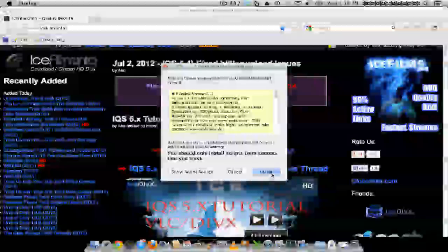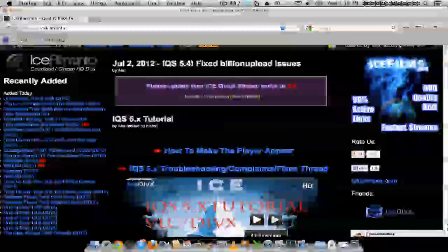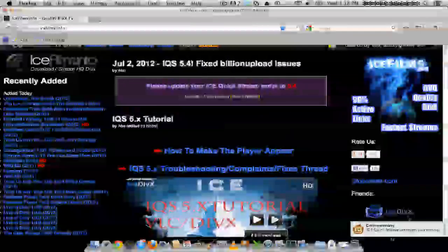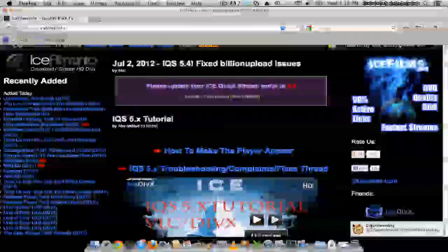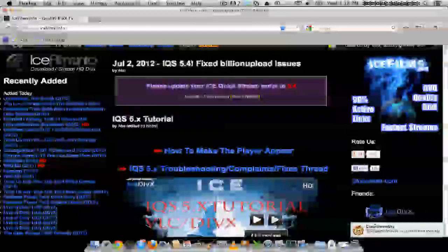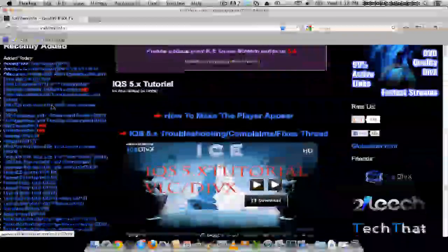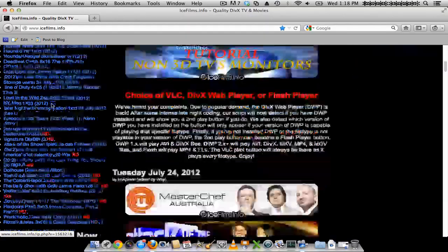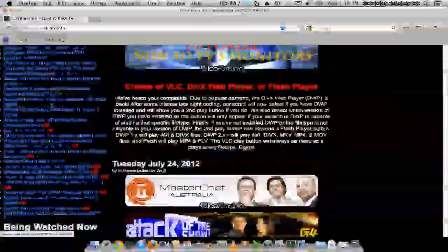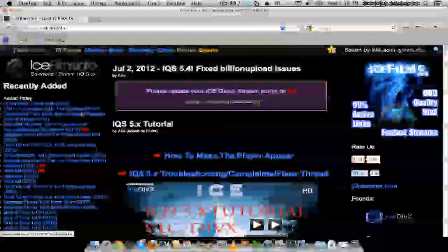So you click Install. And after it successfully installs, it's going to pop up here showing that the script was installed successfully. So that's pretty much it. You can go ahead and click on any of these to watch it.